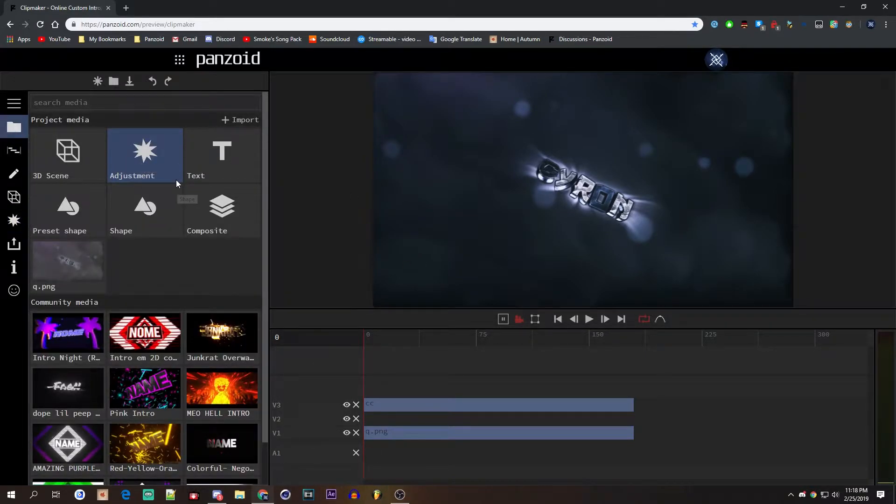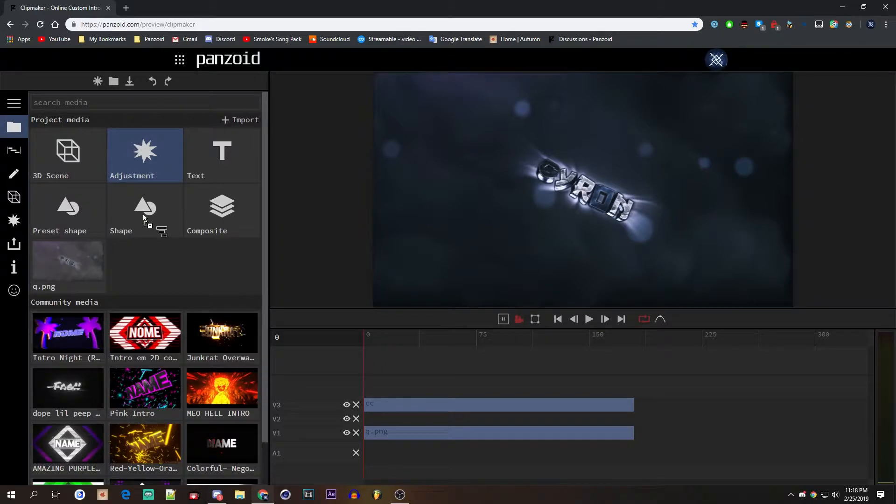I recommend you put it on an adjustment layer, so you want to drag this onto your timeline.